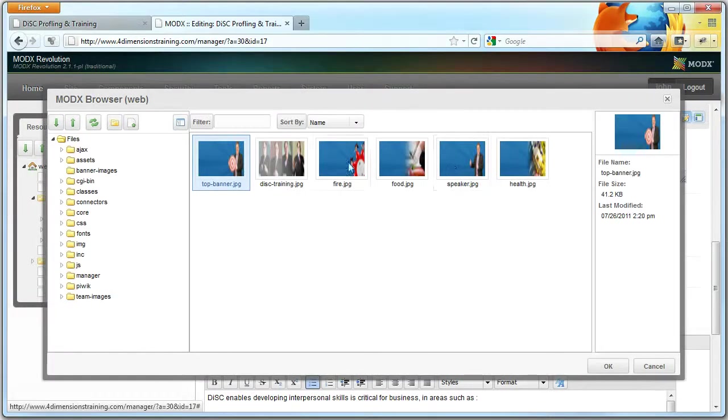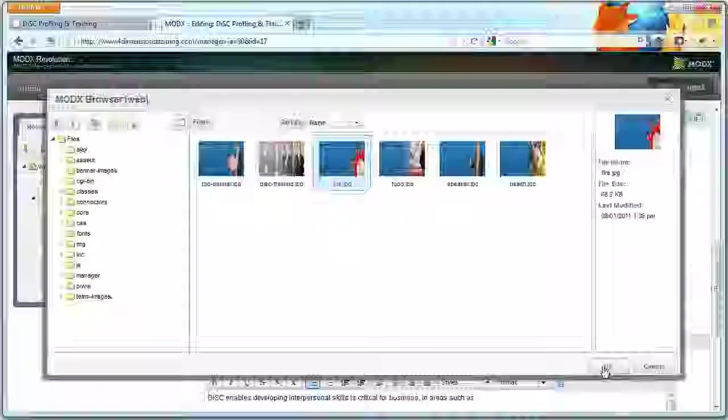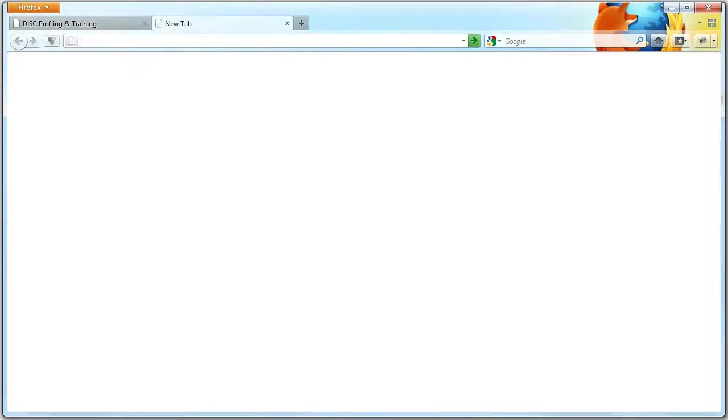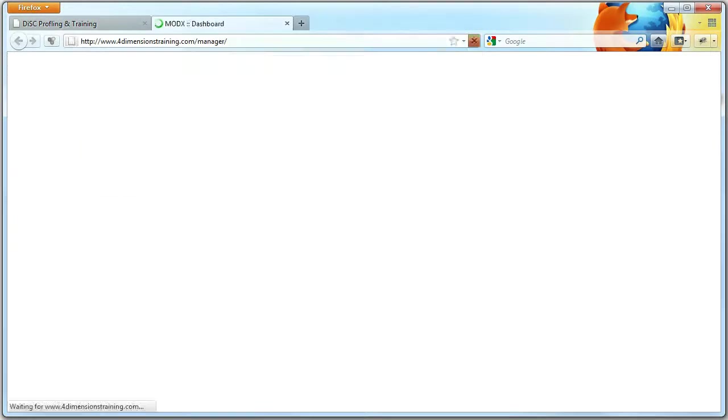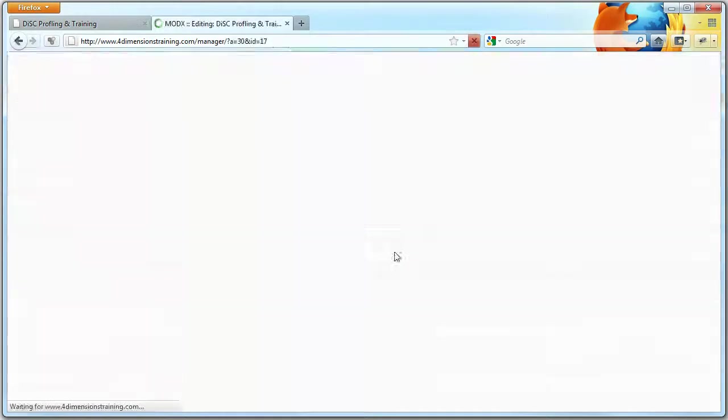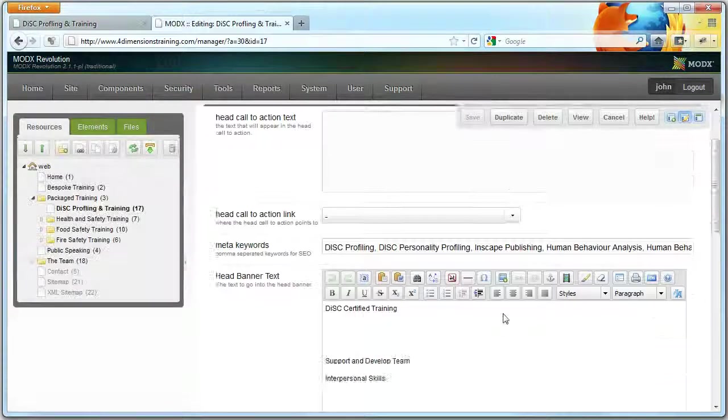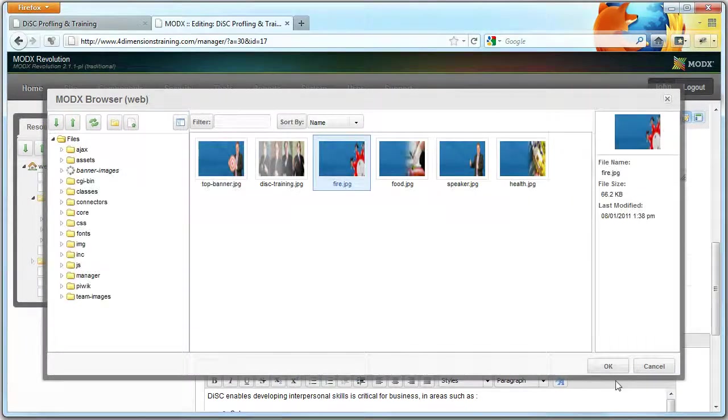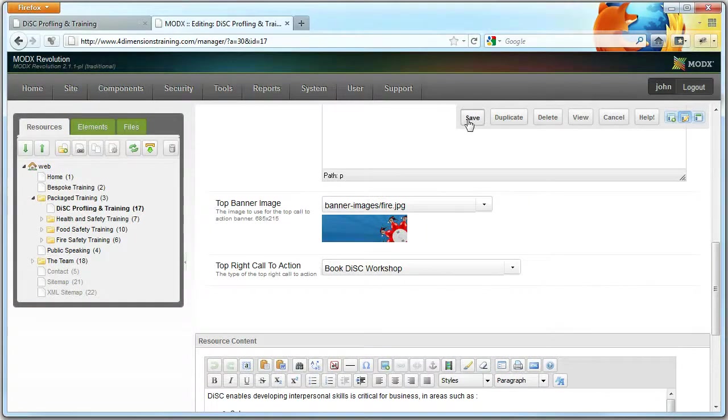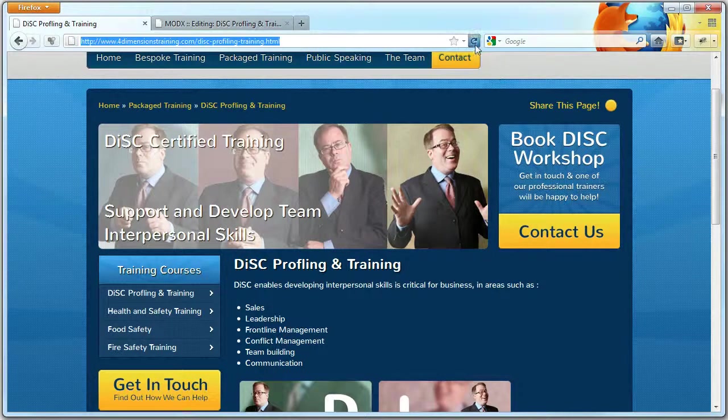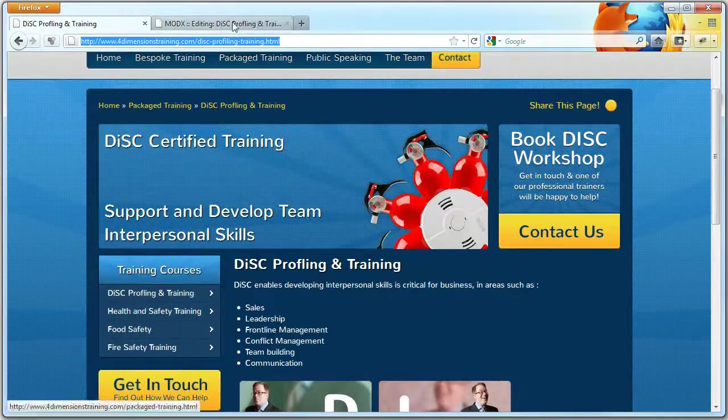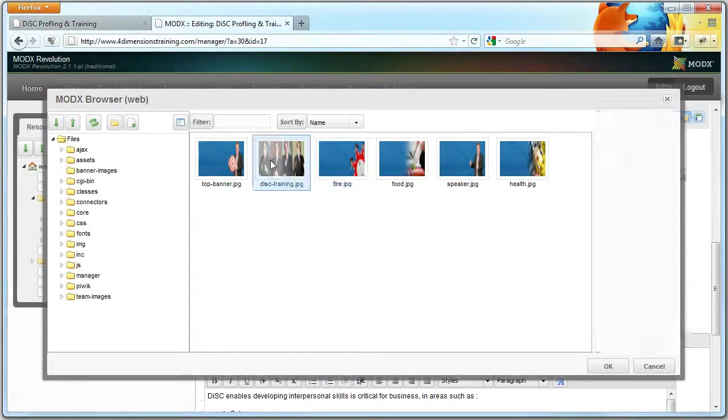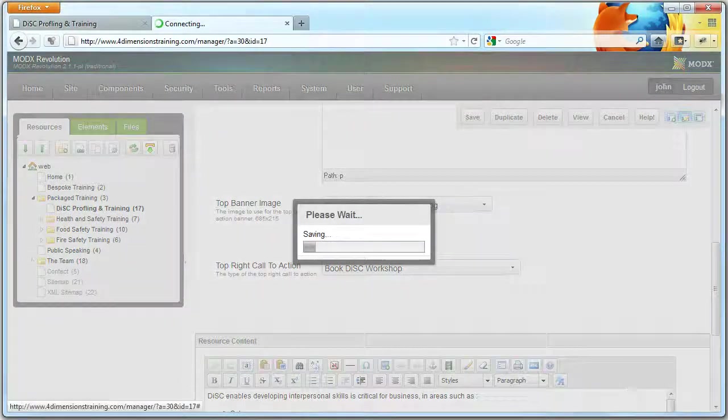You can change the head banner by clicking on this image here and selecting from something in the list. So if you wanted to change it to the fire safety one, you just click on it and click OK. That actually crashed. Let me do that again. So you click on it, click the fire safety, click OK, and then save. And now you'll notice that it's a fire safety image instead. But we want to change this back so the pictures of Joe.